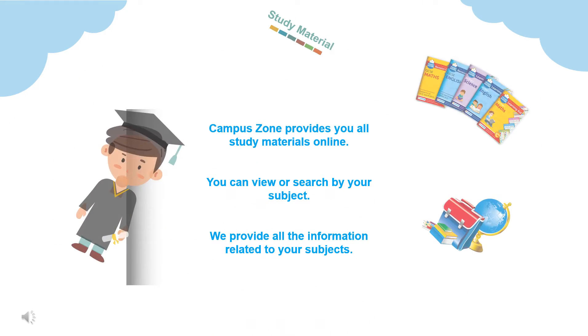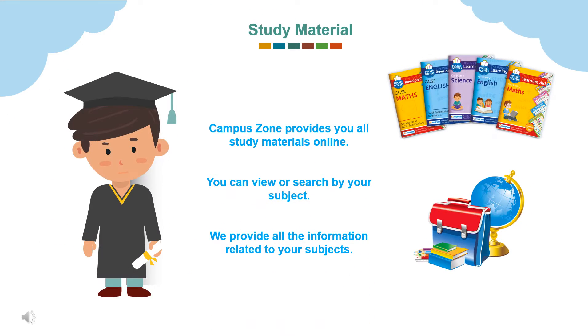Campus Zone also provides you all study materials online. You can view or search by your subject. We provide all the information related to your subjects.